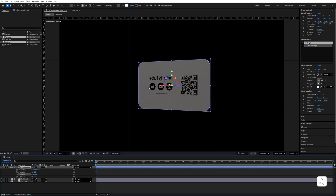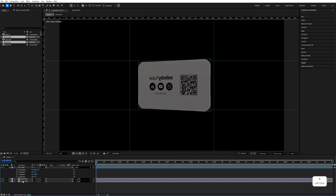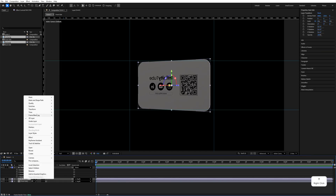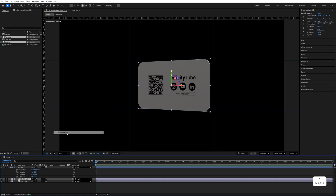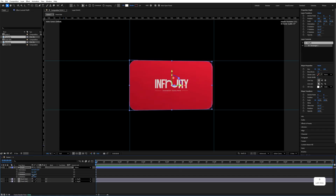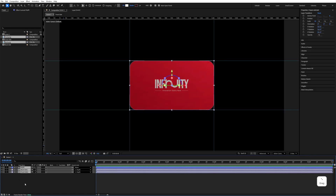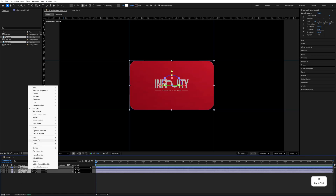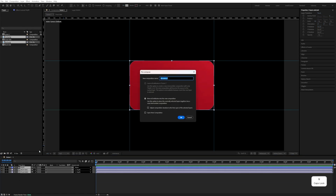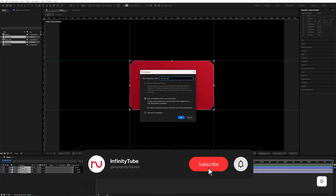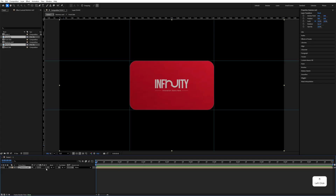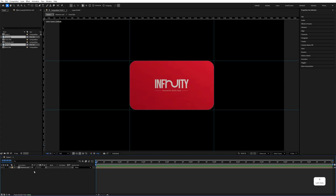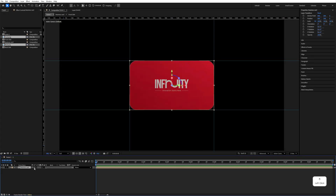There is one problem — the back side is reversed. Select the back side, right-click, go to Transform, and flip horizontal, then set it to zero. This is looking good now. Select everything, right-click, pre-compose it, name it 'Business Card', and hit OK. Then click on it to make the business card 3D and click the star icon so we can see the back part.